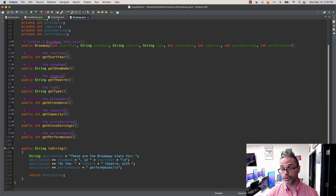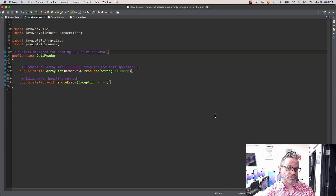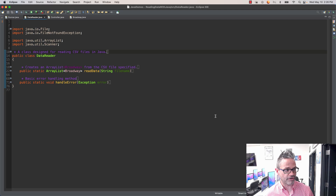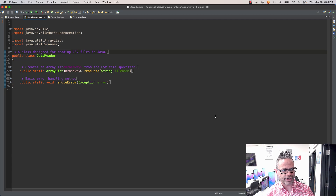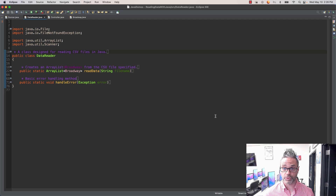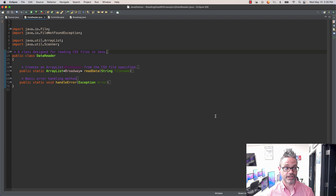The next thing we have is our DataReader class, which is the tool we're going to use to actually read information in from the file. We're going to start off with the imports. We've got four imports: java.io.File, java.io.FileNotFoundException, java.util.ArrayList, and java.util.Scanner. File and FileNotFoundException are where we actually work with the file itself. ArrayList is where we can store the dynamic data, and Scanner is where we can process the text inside that file very easily.